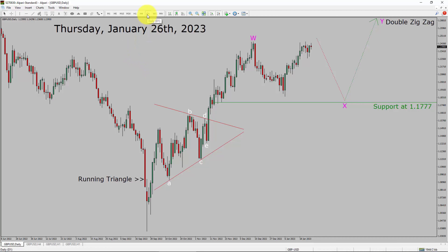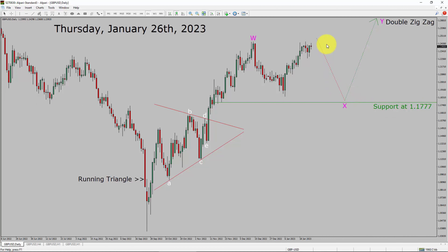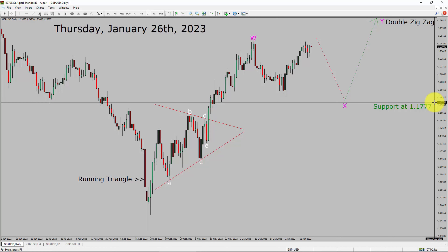Inside the daily timeframe, the trend is up in the GBPUSD pair. Daily timeframe support is present at the 1.1777 price level. Price action is most likely going to drop to complete a bearish Wave X pullback. After that, I expect a bullish Wave Y double zigzag leg. A decisive bearish break below 1.1777 support area is going to end the uptrend in the daily chart of GBPUSD.